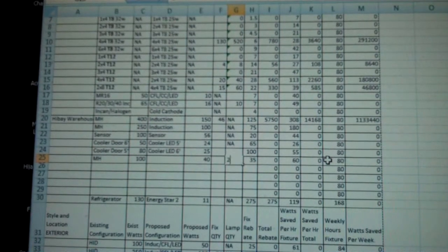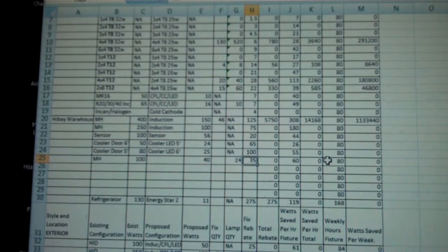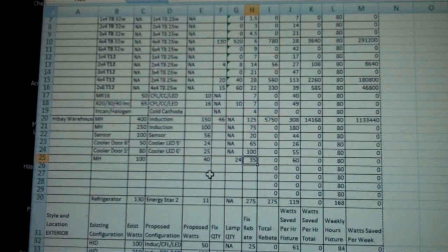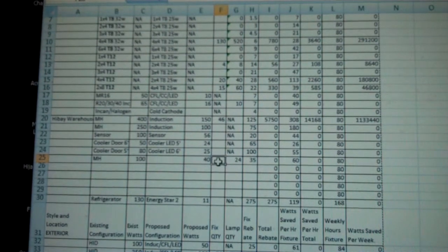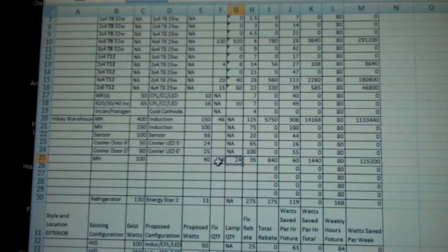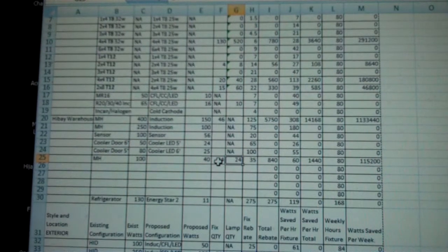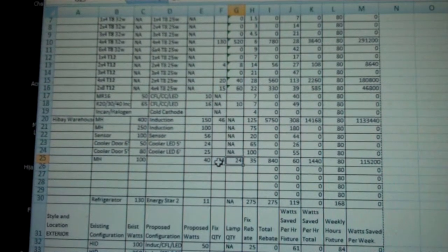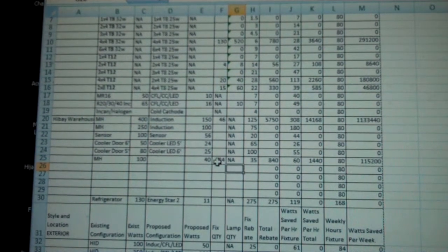The quantity of these, 24. And lamps, not applicable, because all we're doing is changing these metal halide fixtures to a 40 watt fixture.